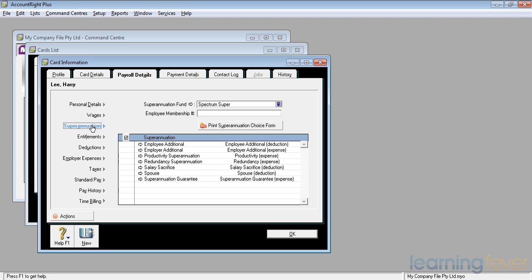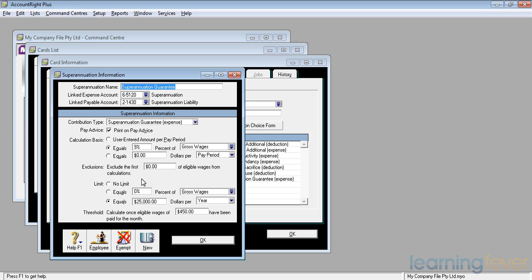In order to get him superannuation guarantee, we just click superannuation guarantee. If I click on the white arrow, I can see there that it is set up for 9% of his gross wages. It will be printed on the pay advice. It will not exceed $25,000 per year, which I believe currently to be the maximum.